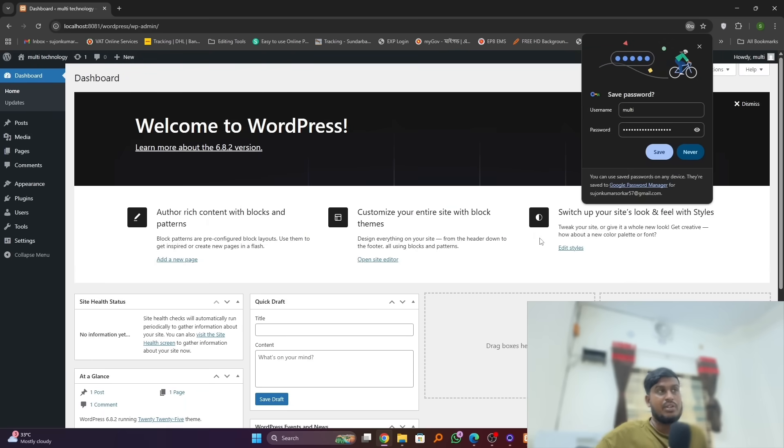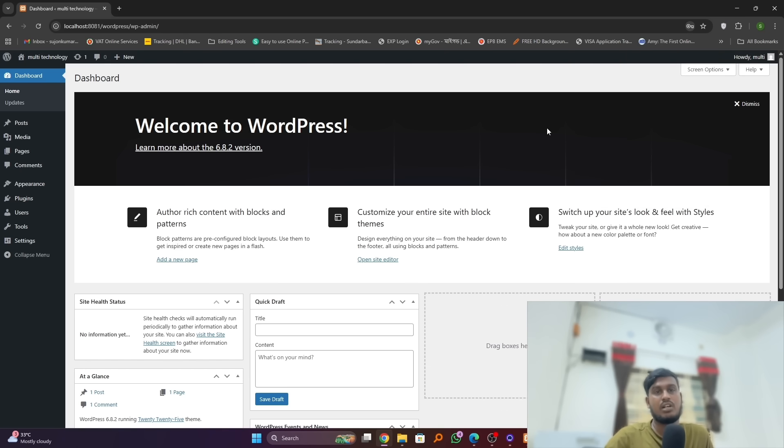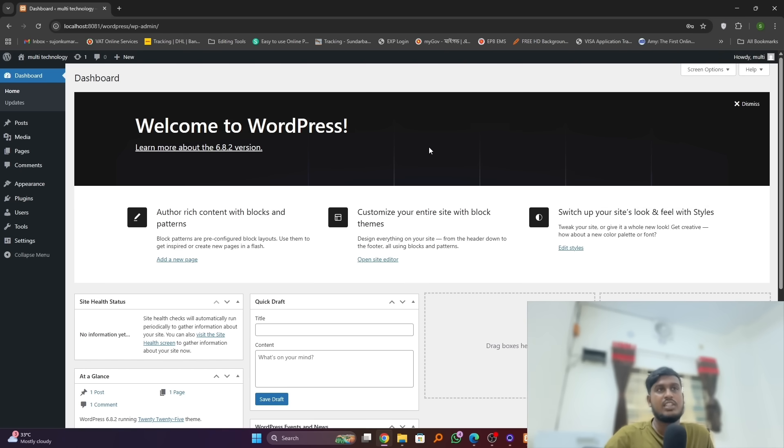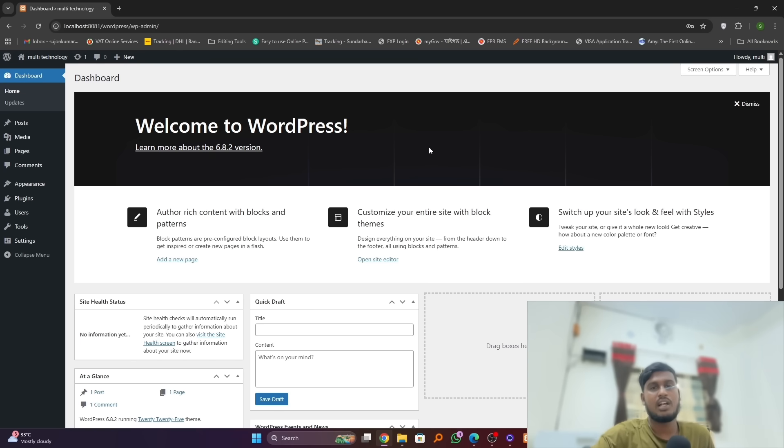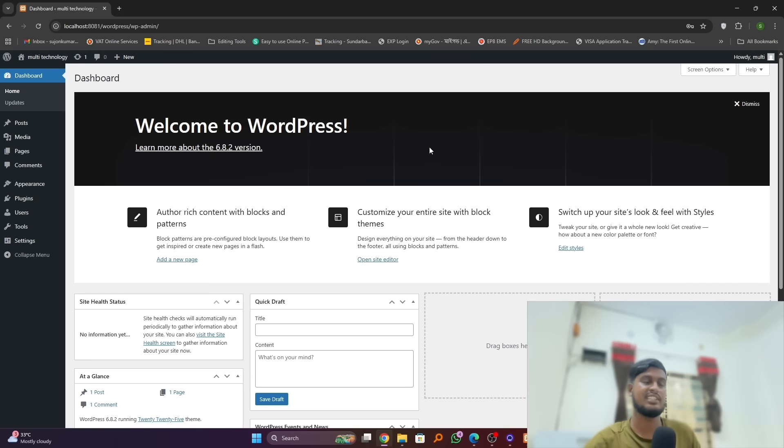Here we go, we successfully installed WordPress on our localhost using the XAMPP. So I hope you like this video. Do like, comment and subscribe to my channel and share this video with your friends and family. Thank you so much.